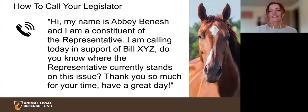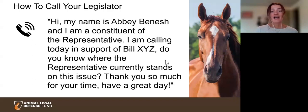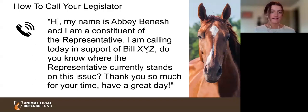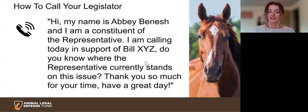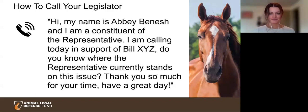Here's an example of a script you can use to make the call to your legislator with confidence: 'Hi, my name is [name]. I'm a constituent of [representative's name]. I'm calling today in support of [bill name and bill number]. Do you know where the rep currently stands on this issue? Great, thank you so much. Have a great day.'